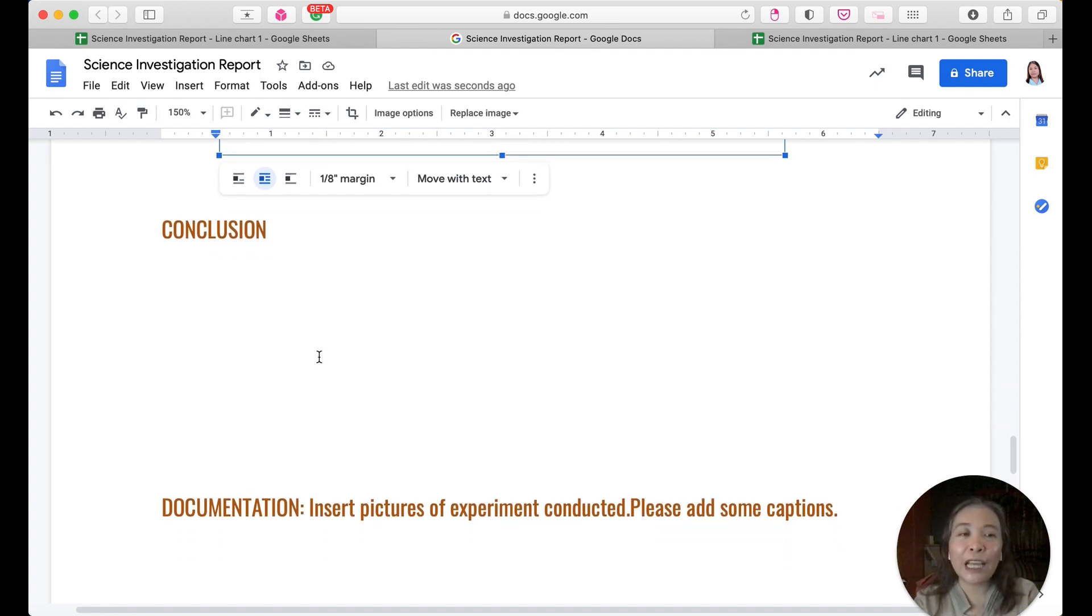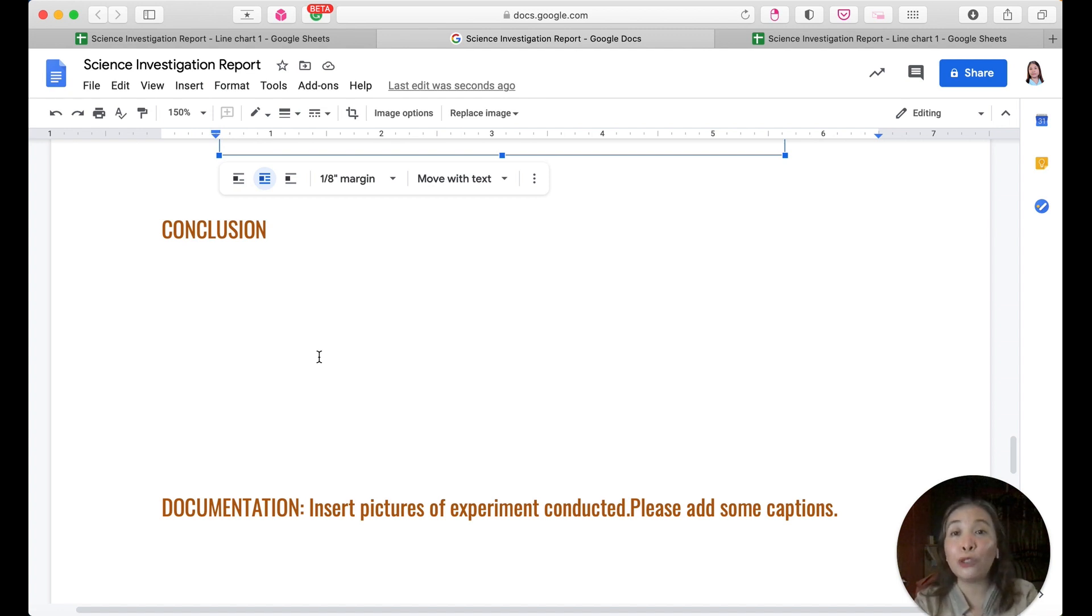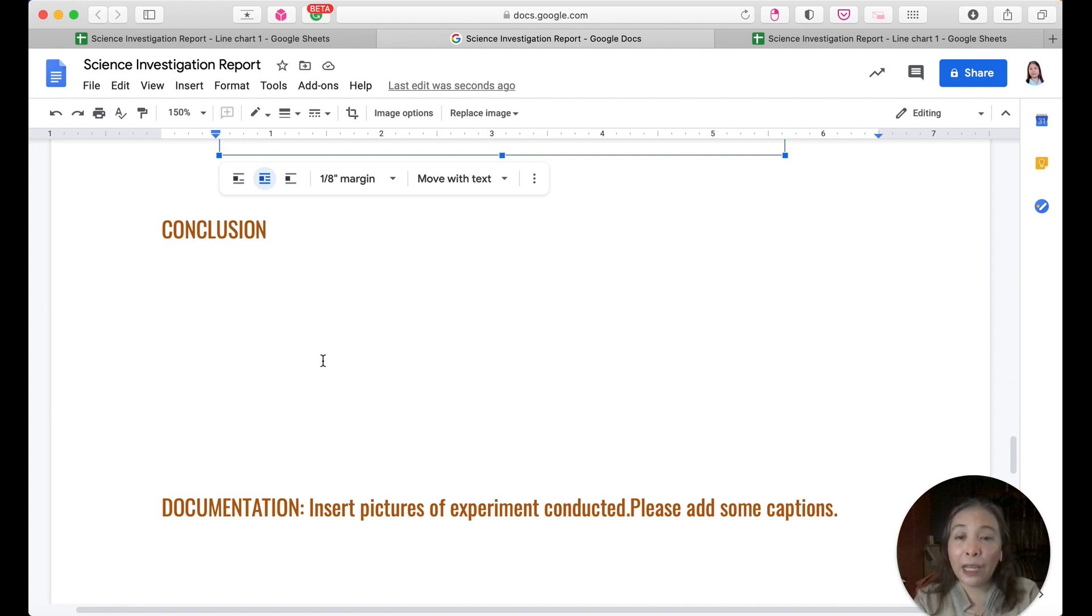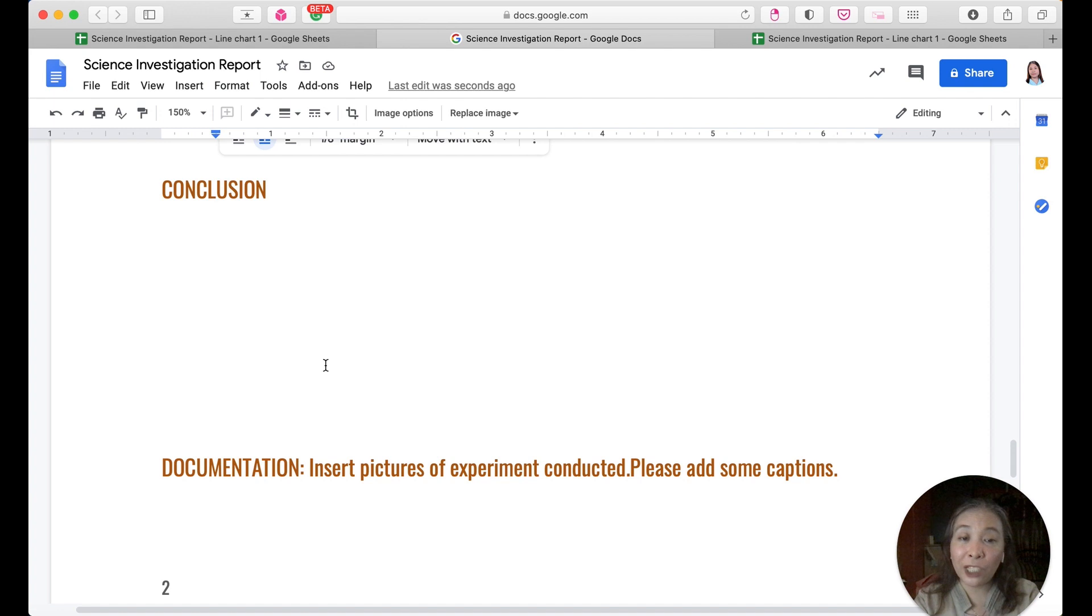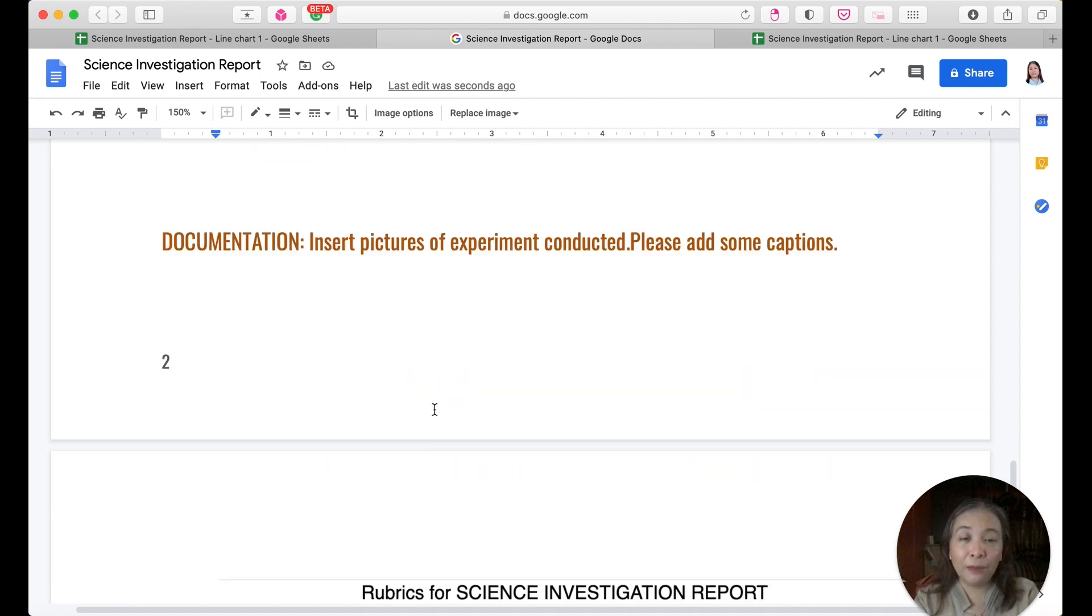And finally, of course, in every experiment you need to have some sort of a proof or evidence that you really have conducted it. So may I ask you to insert pictures of your experiment conducted, and please add some captions.